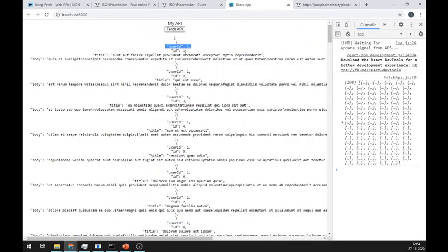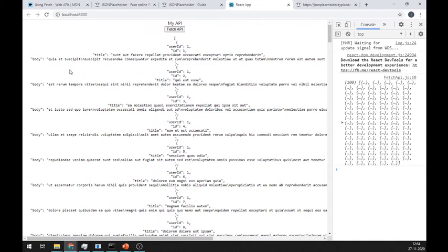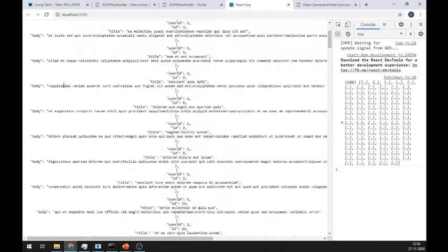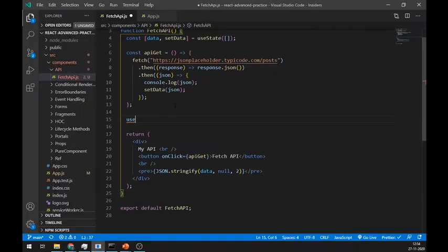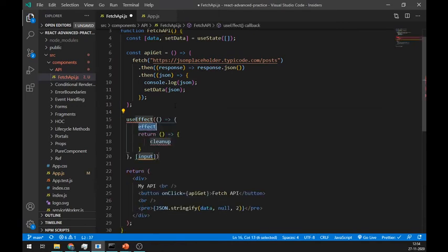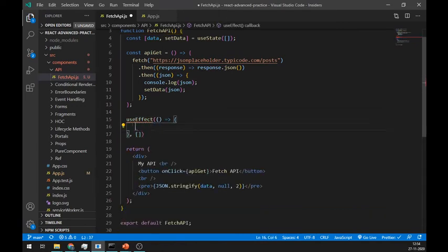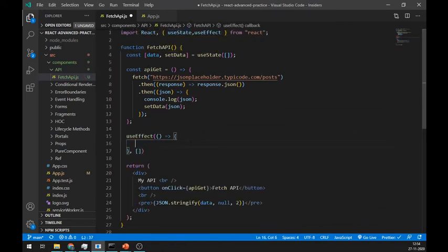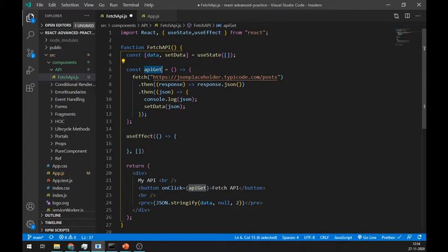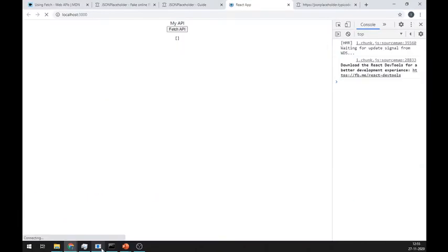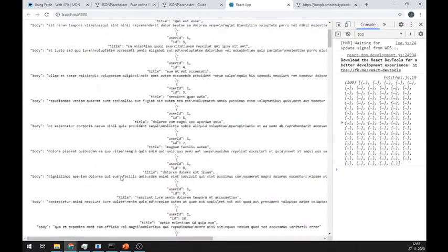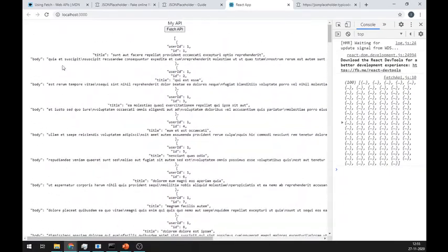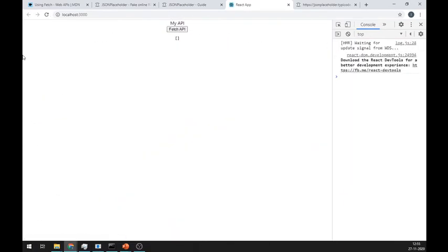If you want to call an API on page load, then we have to use useEffect if you are using a function component, or componentDidMount method if you are using a class component. Call our method which is API get inside the useEffect. As you can see here, we are getting the data whenever we reload the page.